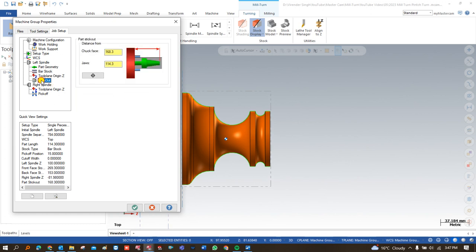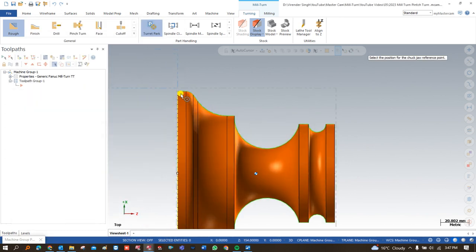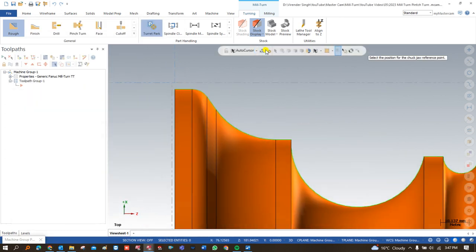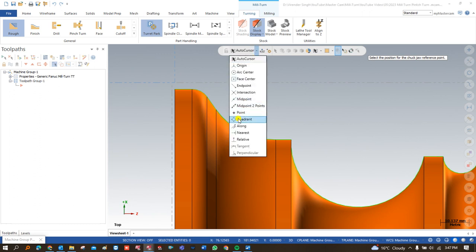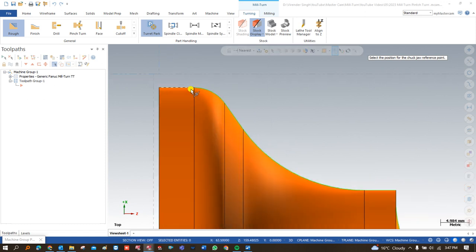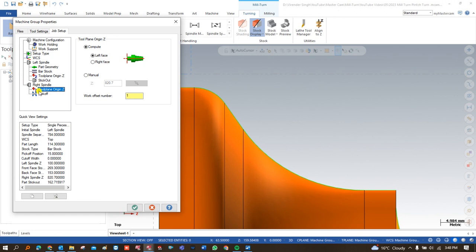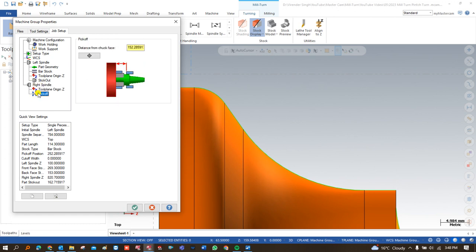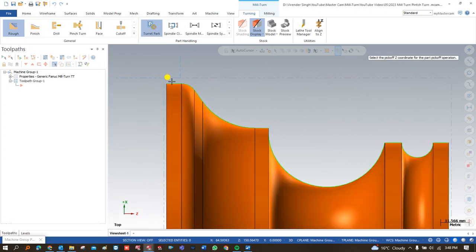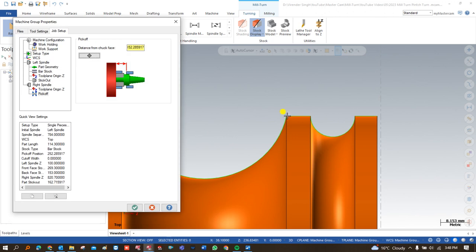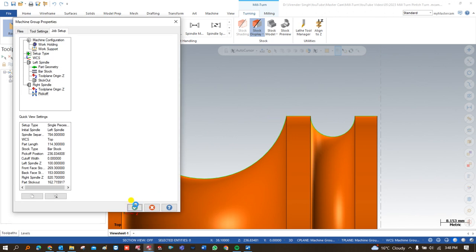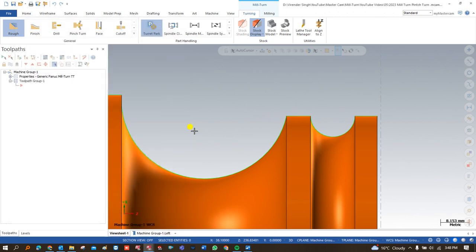We have to define the value of stick out — stick out means the position where the workpiece will be held during machining. I choose the nearest position and define it. After that, we define the right hand spindle as well as the pick off value. Just click and define the pick off point and say OK.